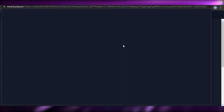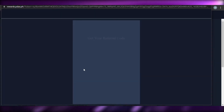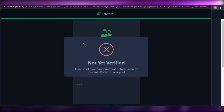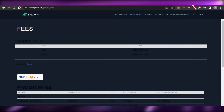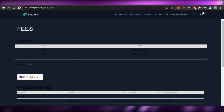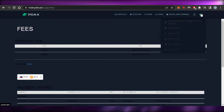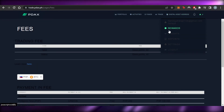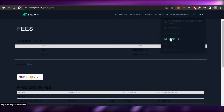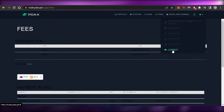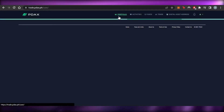Another feature I'd like to show you on PDAX is Rewards. If I go to my account and click on Rewards, it will show my PDAX rewards. To access rewards, you will actually have to verify your account. We also have Insights, Reports, Settings, and Logout options available from the account menu.